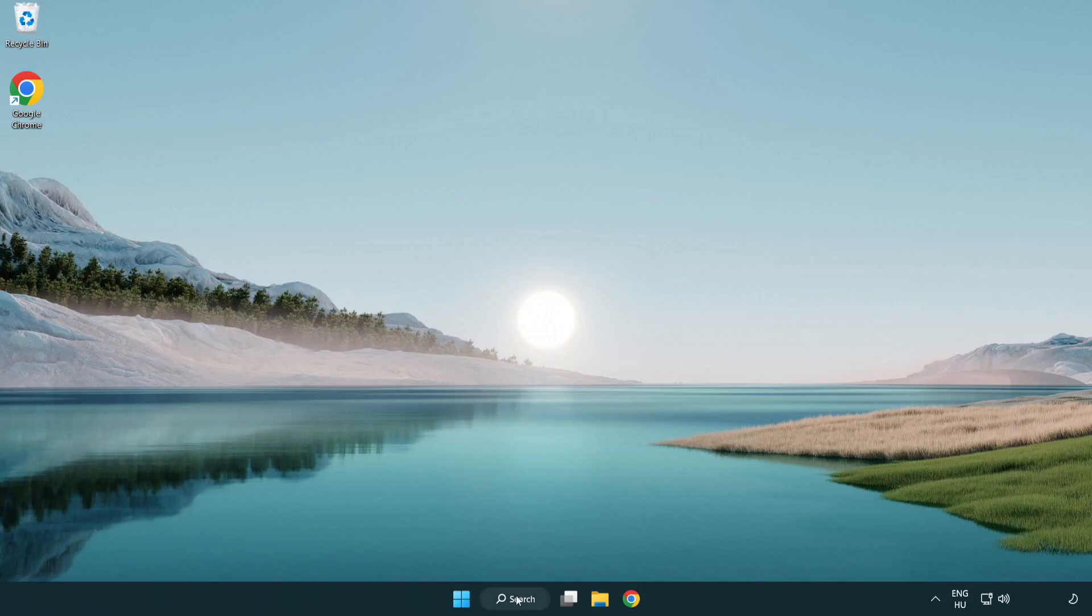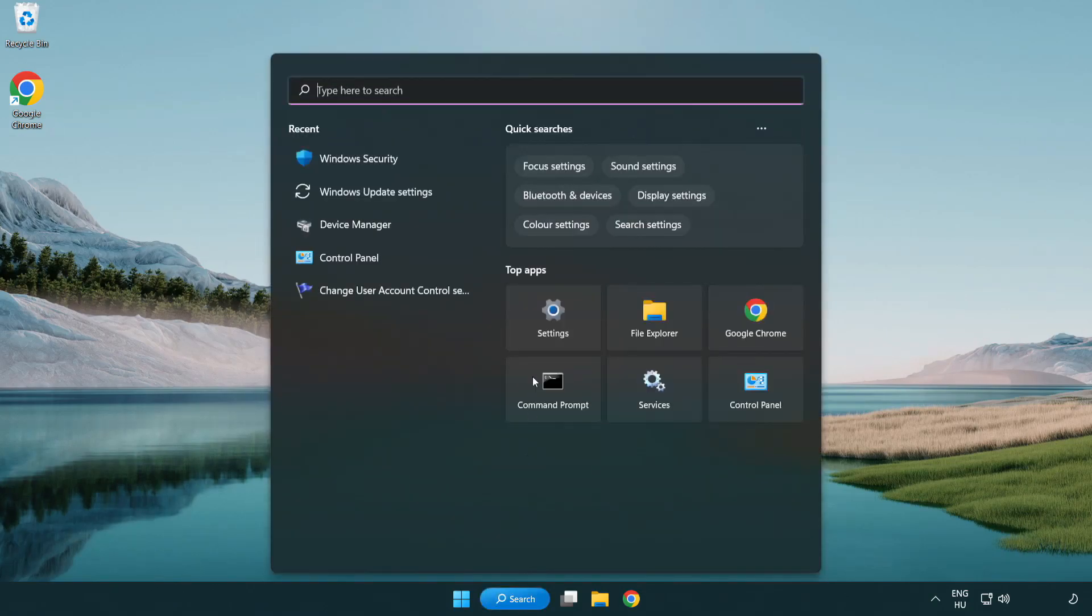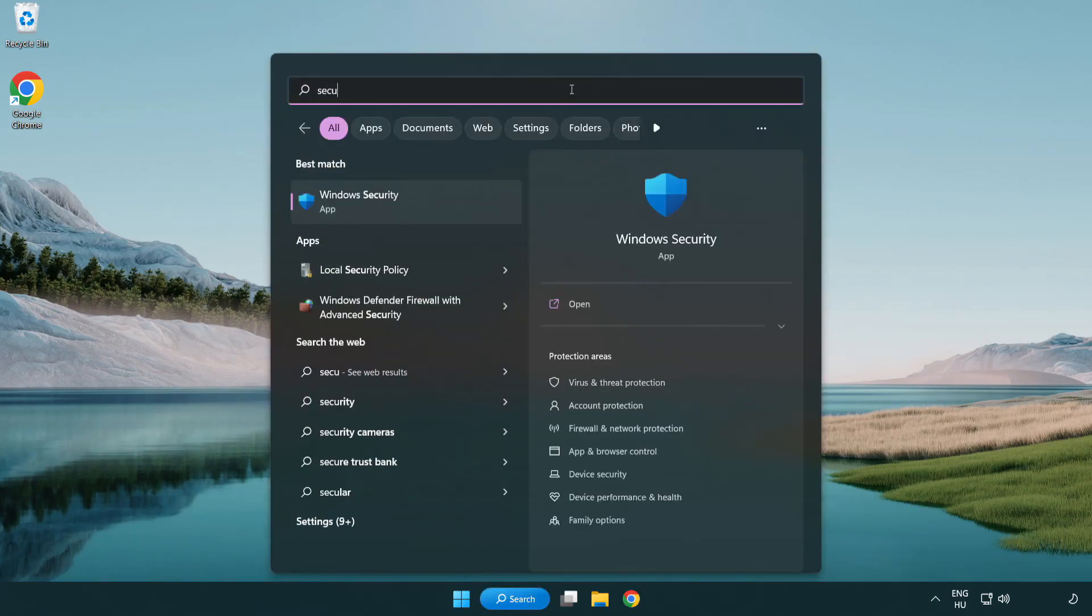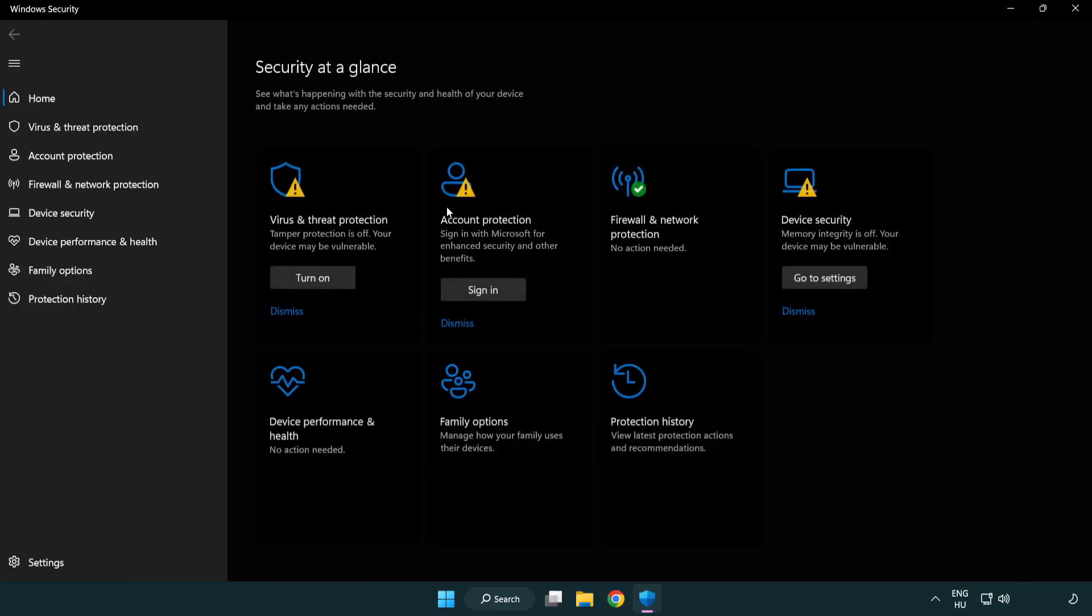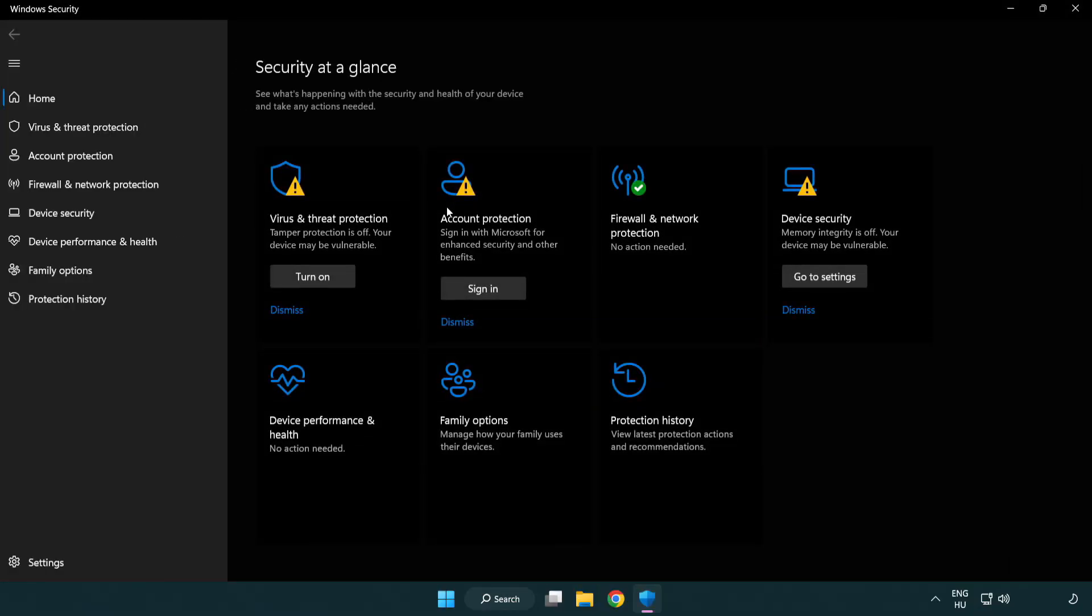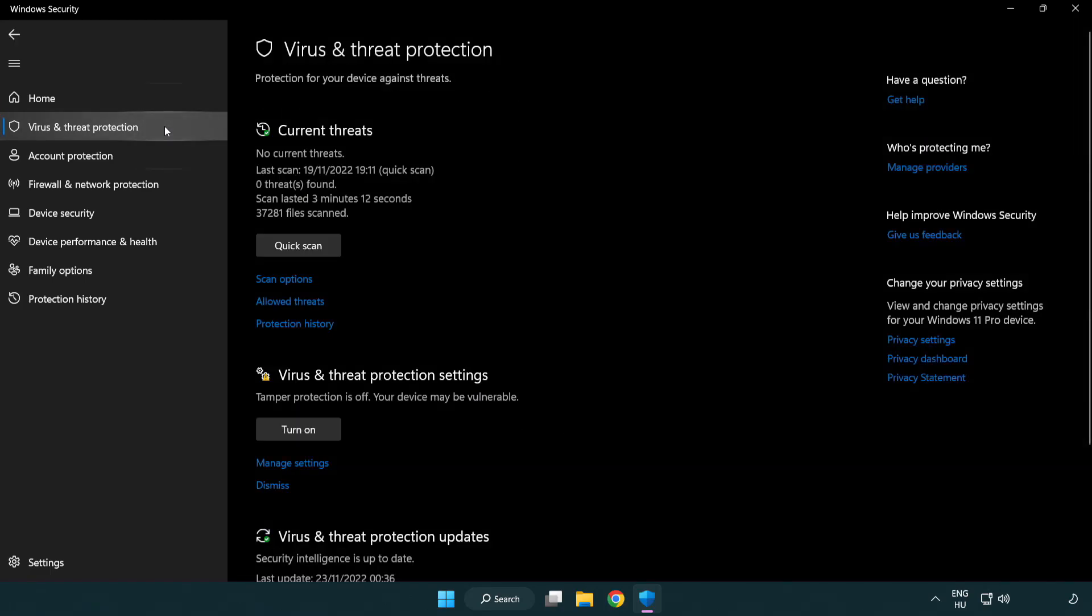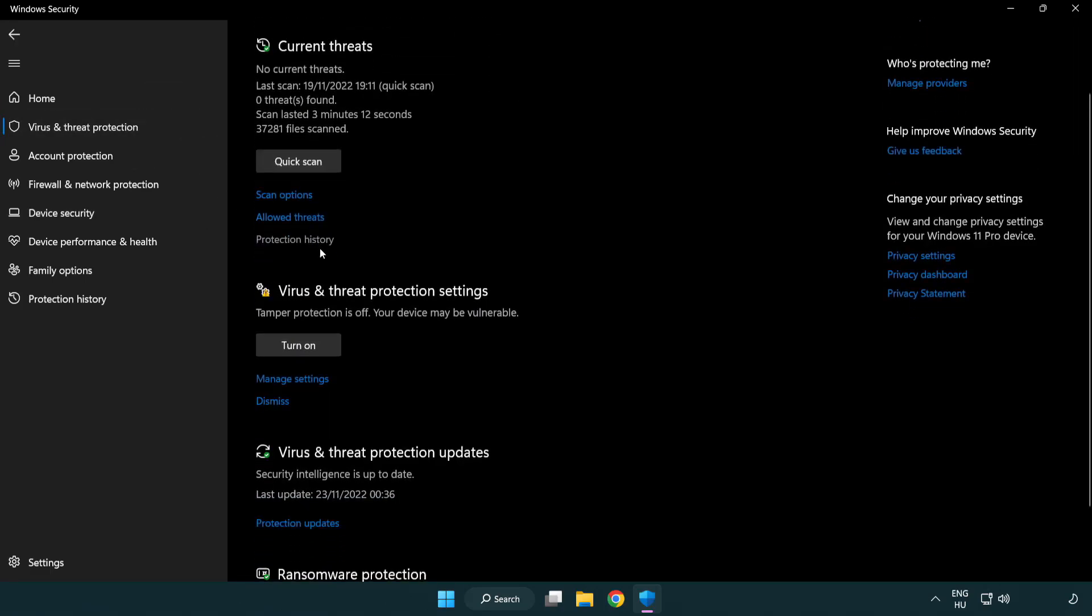If that didn't work, click the search bar and type security. Open Windows Security. Click virus and threat protection. Scroll down and click manage settings.